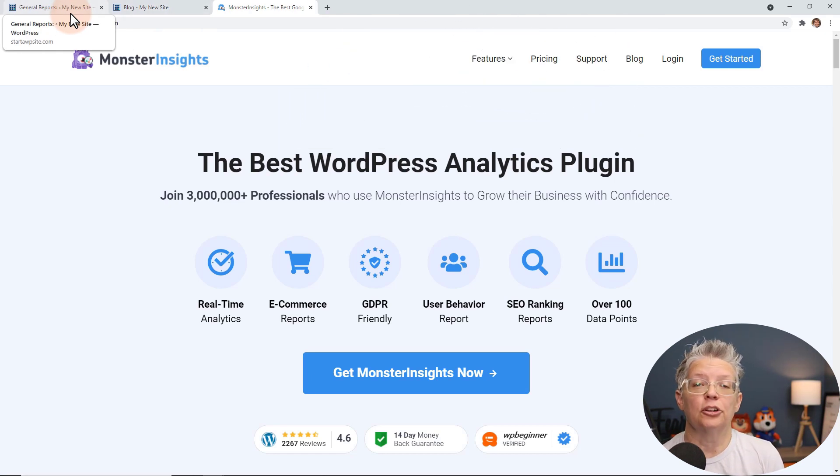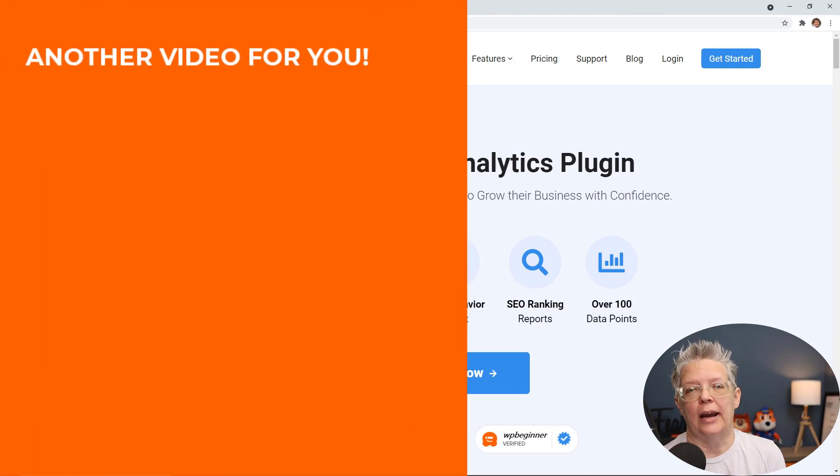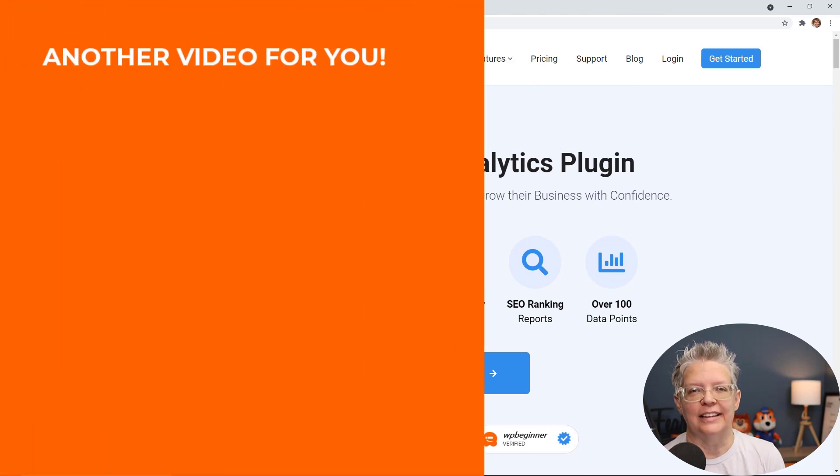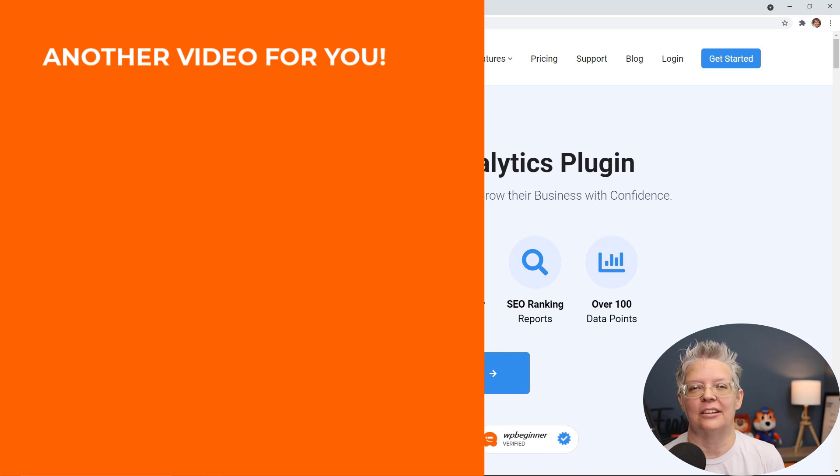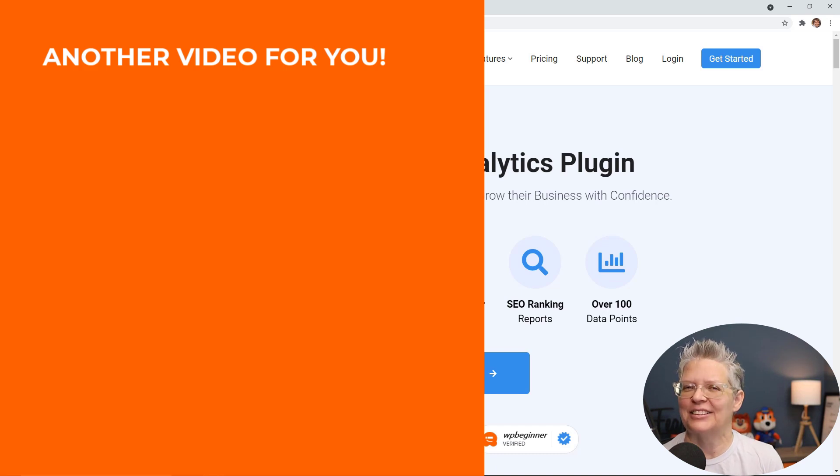And if you're looking to build up your Amazon affiliate site then make sure you watch this video next as I walk you through step-by-step on how to set up an Amazon affiliate site with WordPress. And I'll see you over there.